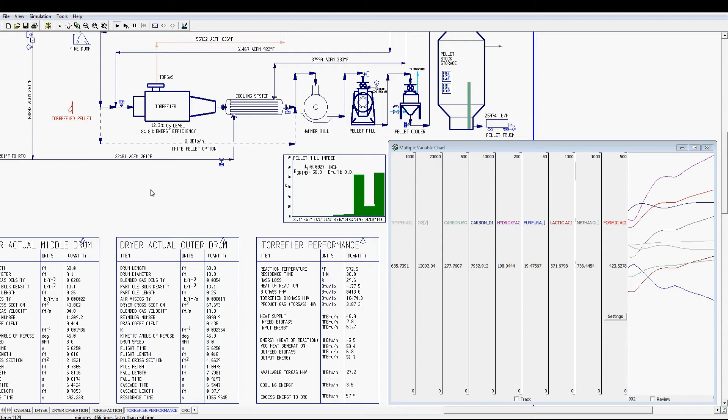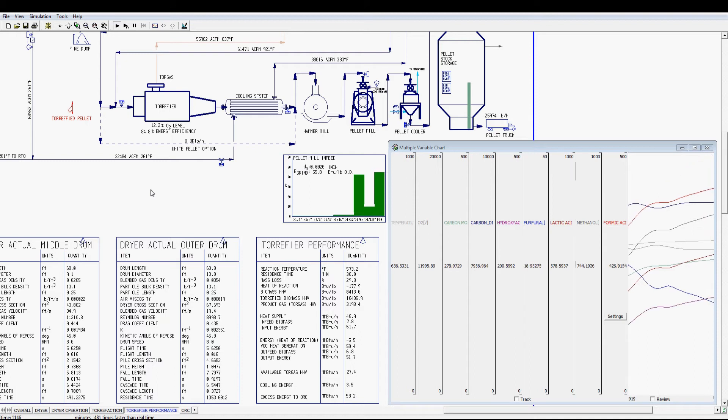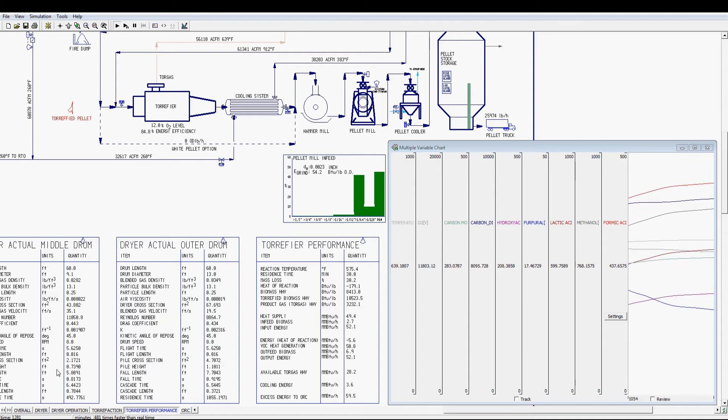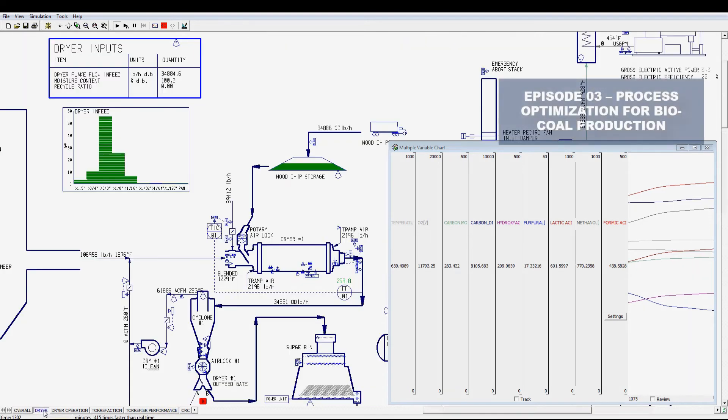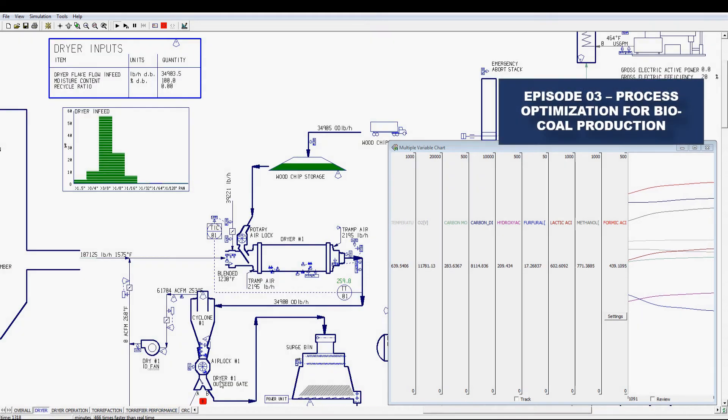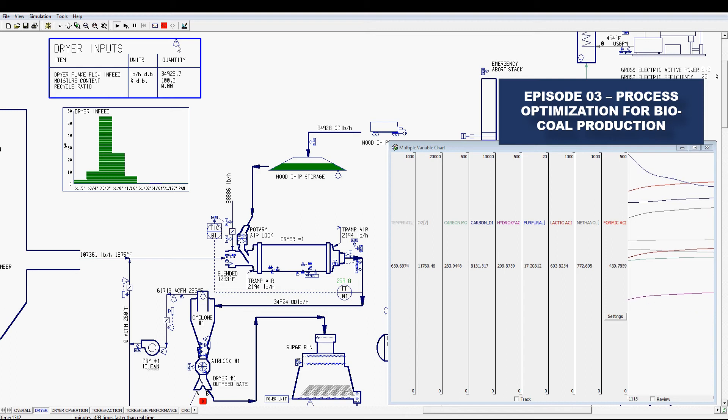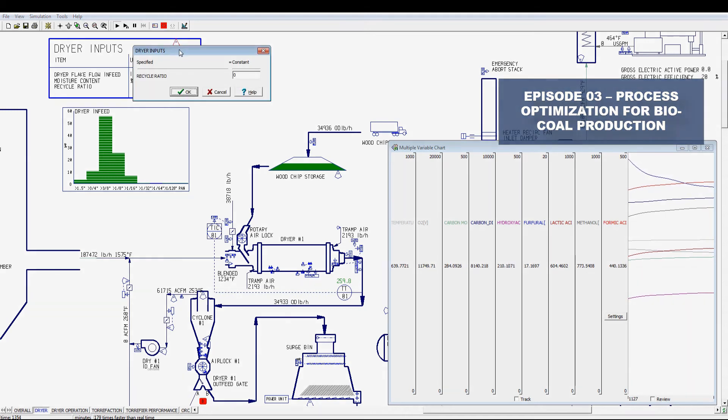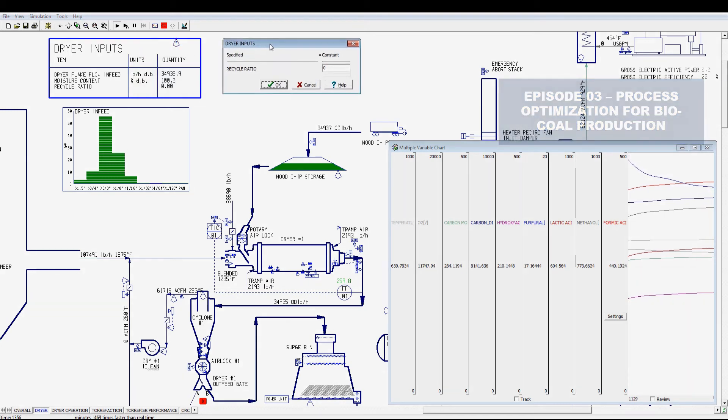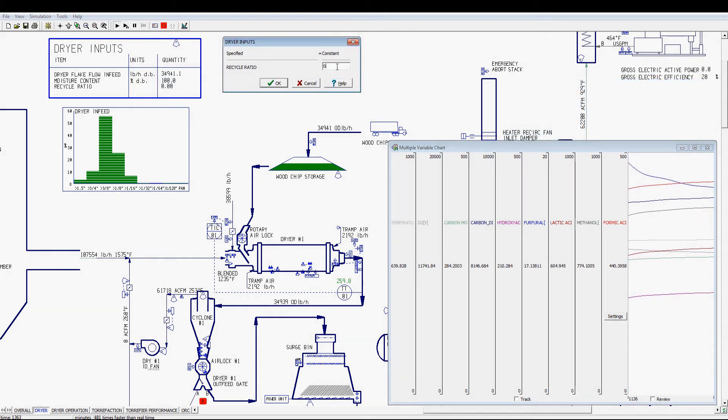This episode demonstrates how to improve the process safety via dynamic simulation. The current drying system in the model directs part of the waste flue gas for torrefaction cooling heating medium of torrefaction, apart from going to the emission control system.